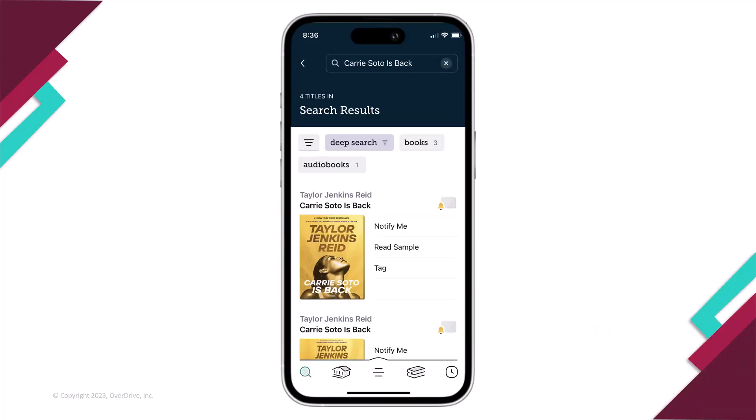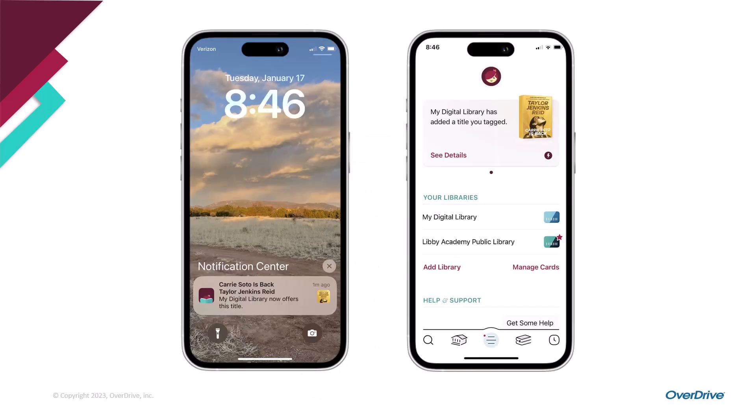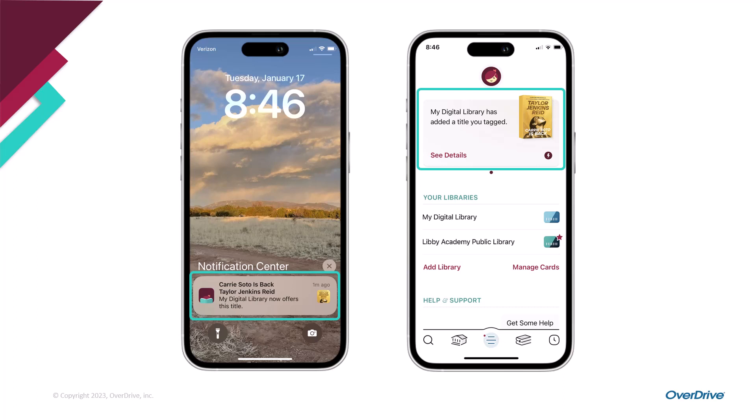In Libby, you can now run a deep search to find titles of interest that are not yet in your library's collection. When you find such a title, you can add a notify me tag. If the title is then acquired by one of your libraries, you'll be notified and given the option to borrow or place a hold on the title based on its availability.